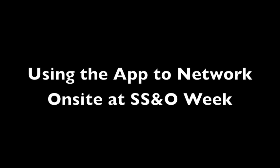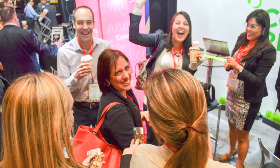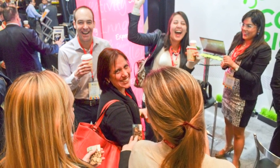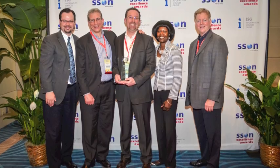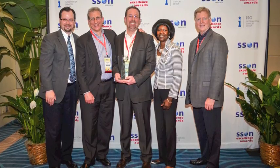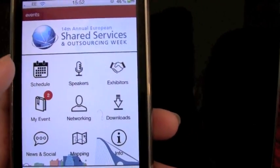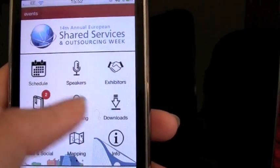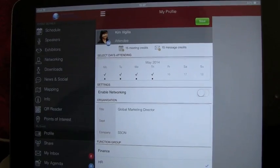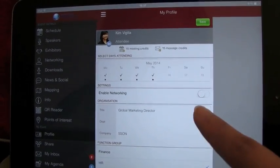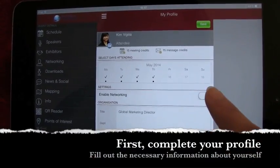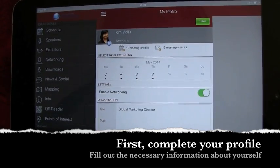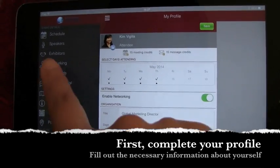The real beauty of this networking app is, of course, the networking. That's exactly why SSON has presented this. Click on the networking icon to start networking with other attendees. First, you'll have to complete your profile to go any further. Simply click on the profile button.